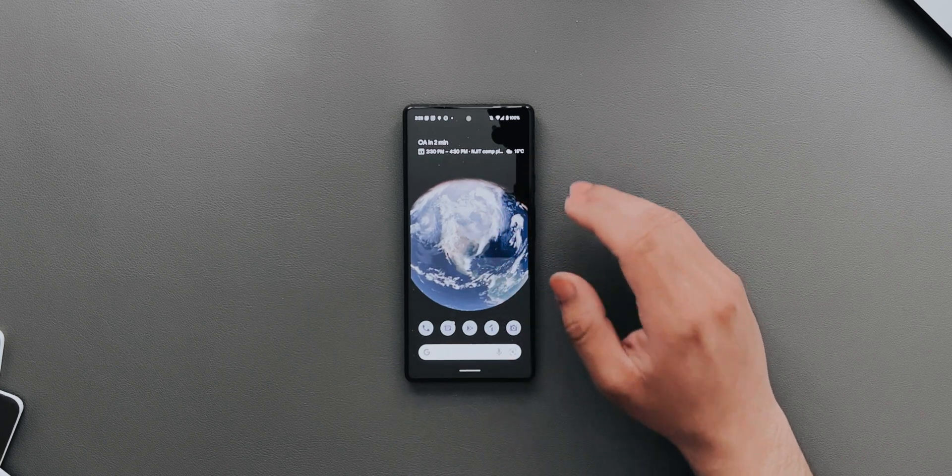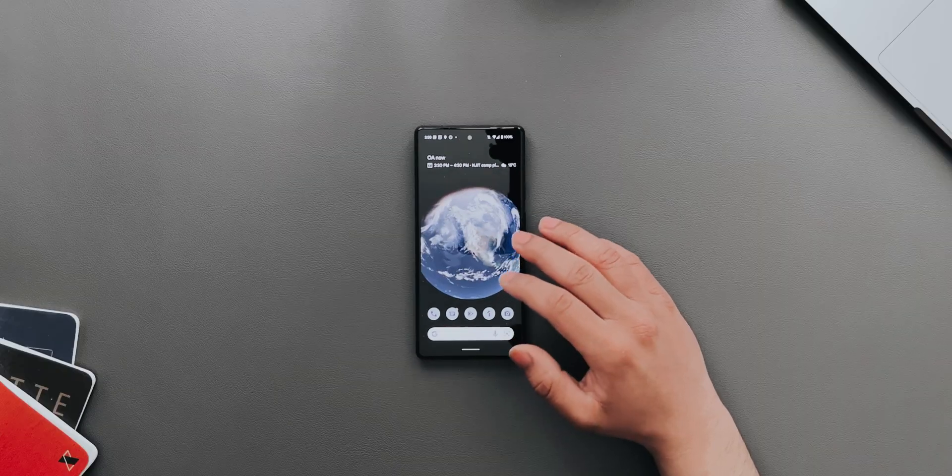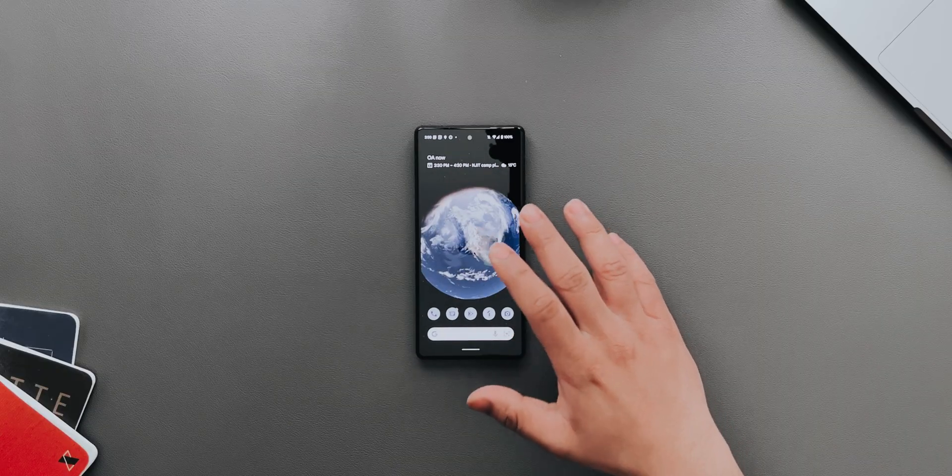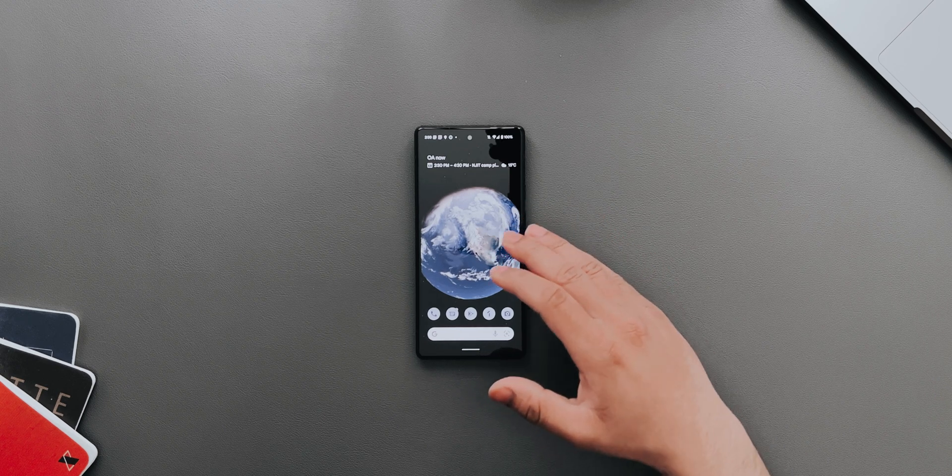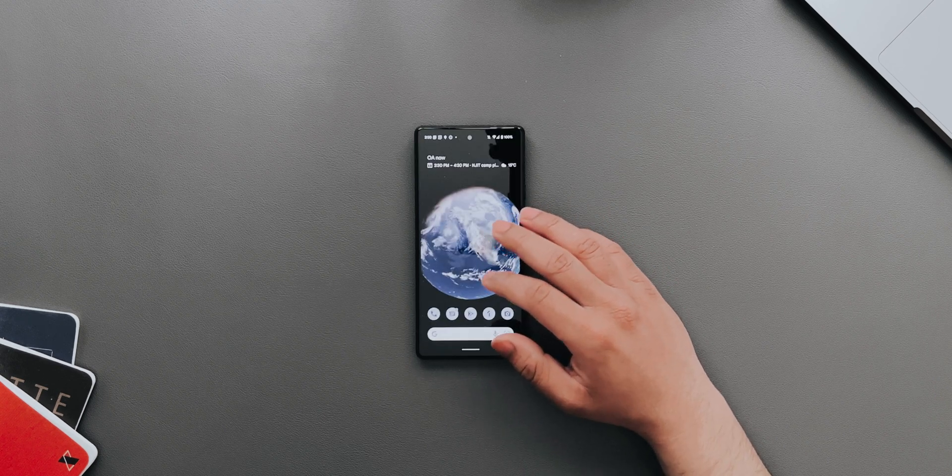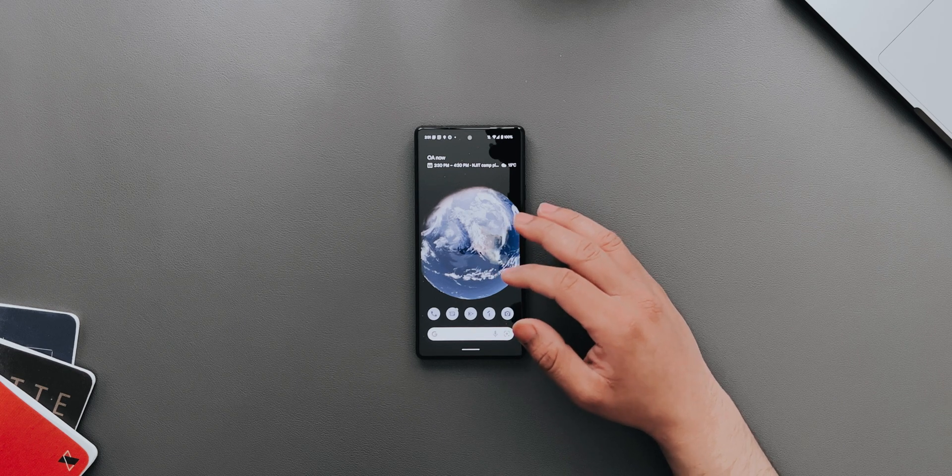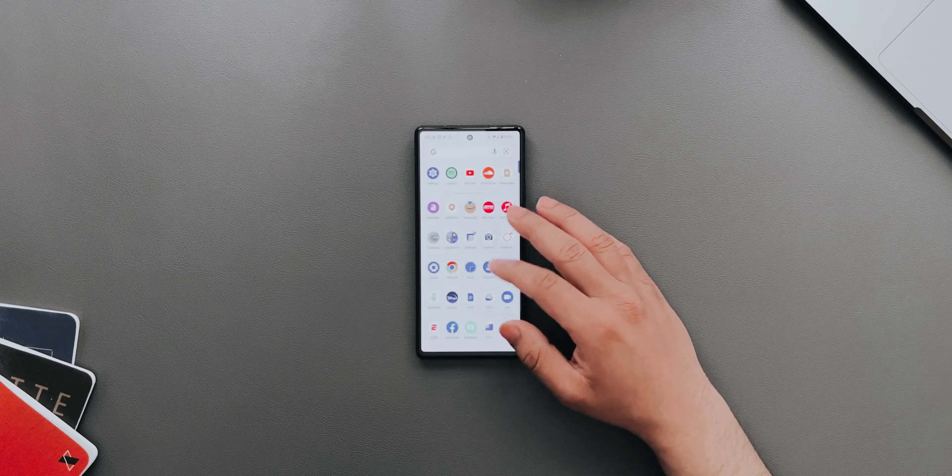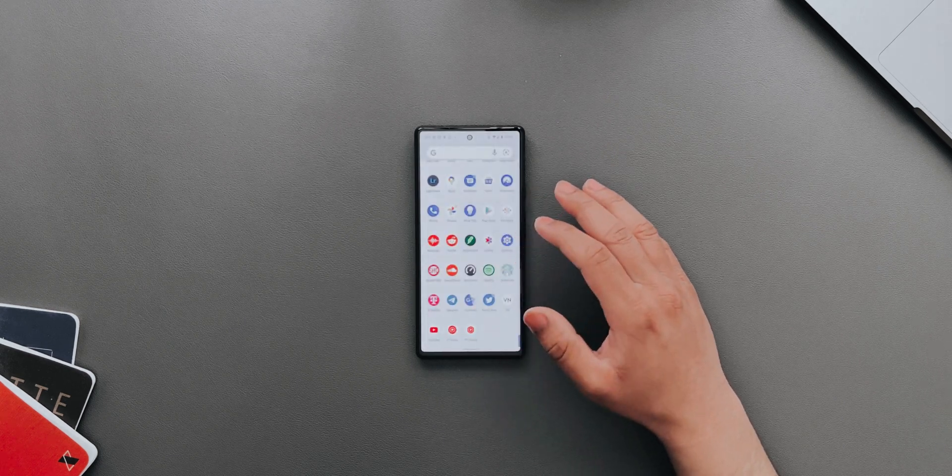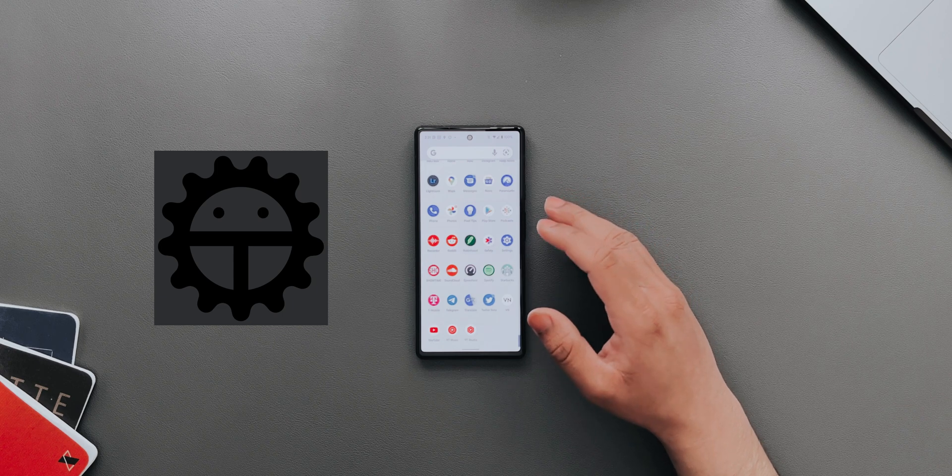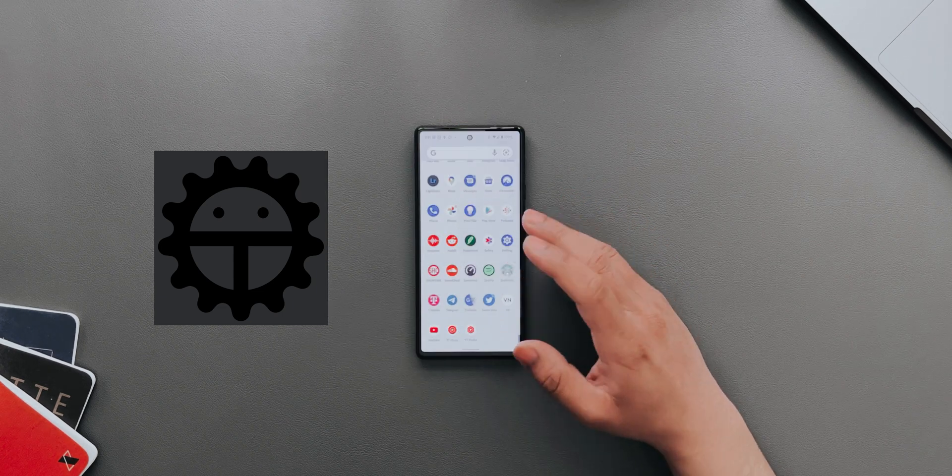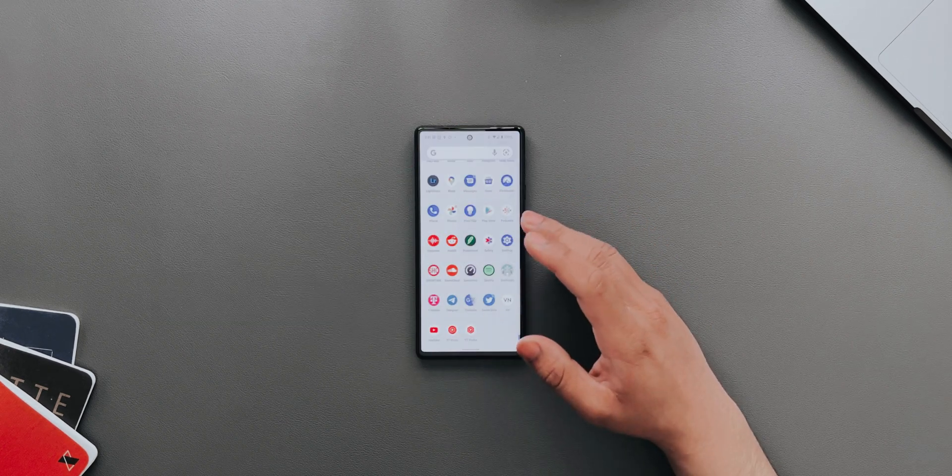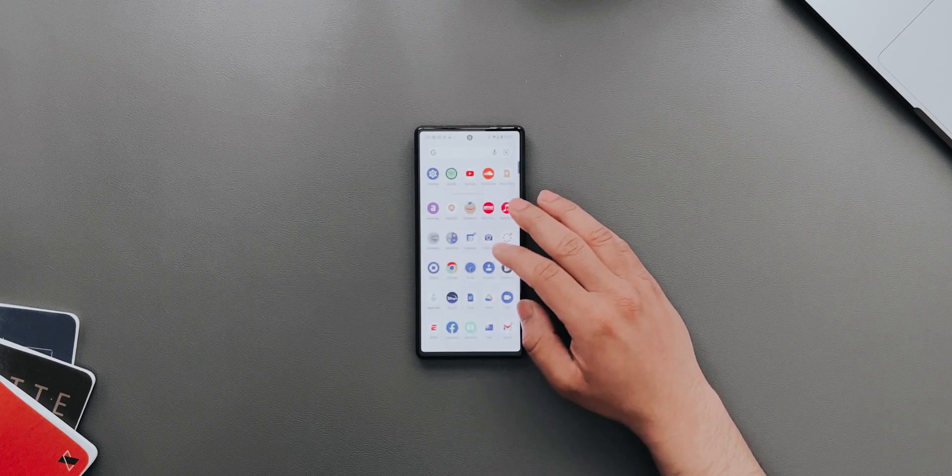There are a bunch of minimal changes that Android 13 has brought. For example, now the Android USB debugging icon has been changed to support the new Android 13, which is Android Tiramisu logo. That's another thing that's been changed.